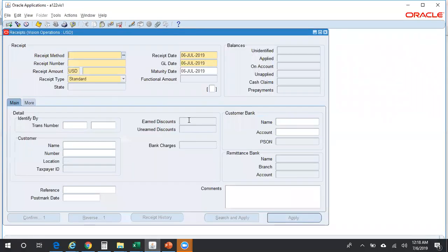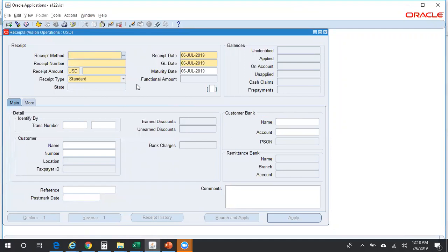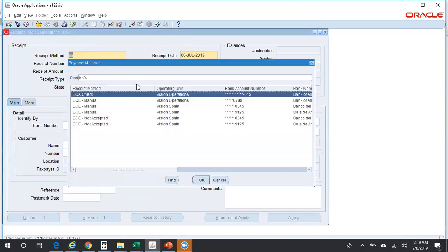In order to reverse the receipt, first you need to query for the receipts. I do not have any existing receipts, so let me just quickly create a receipt. I'm not getting into all the fields which you need to enter as part of the creation of the receipt. If you want to know the detailed explanation of how to create a receipt, refer to my YouTube channel - there is a separate video on that.